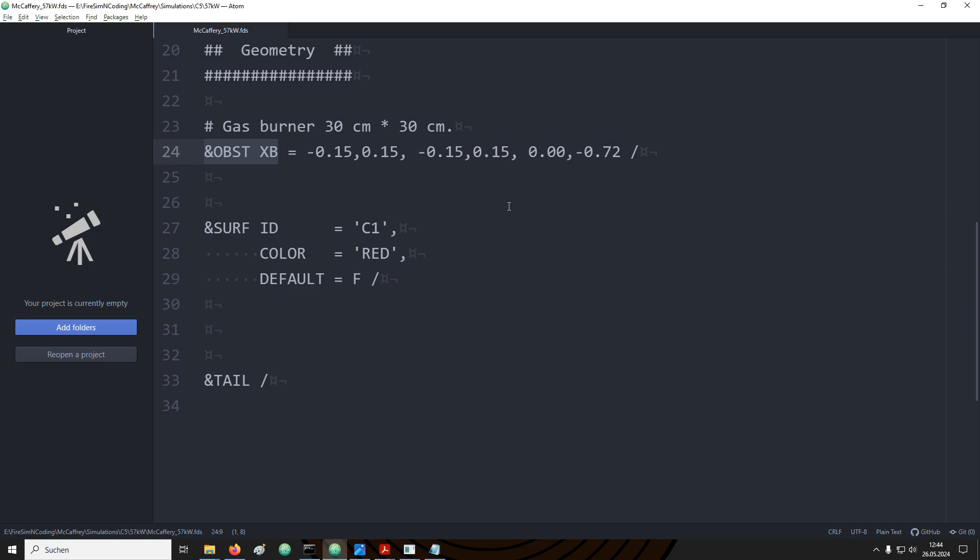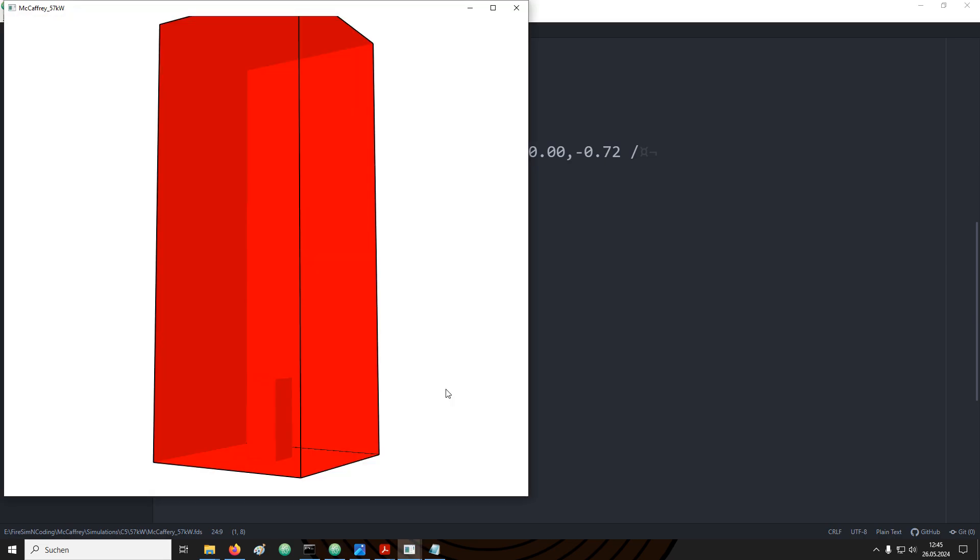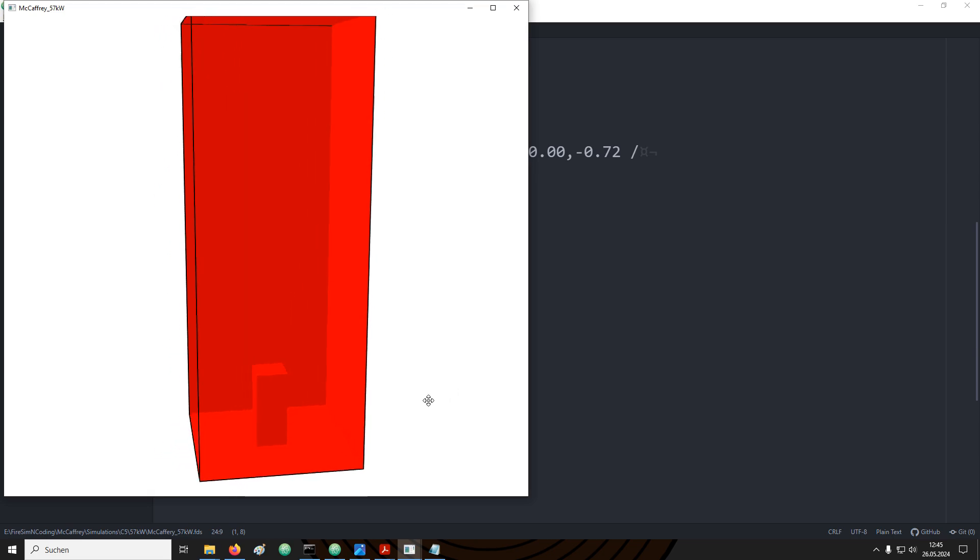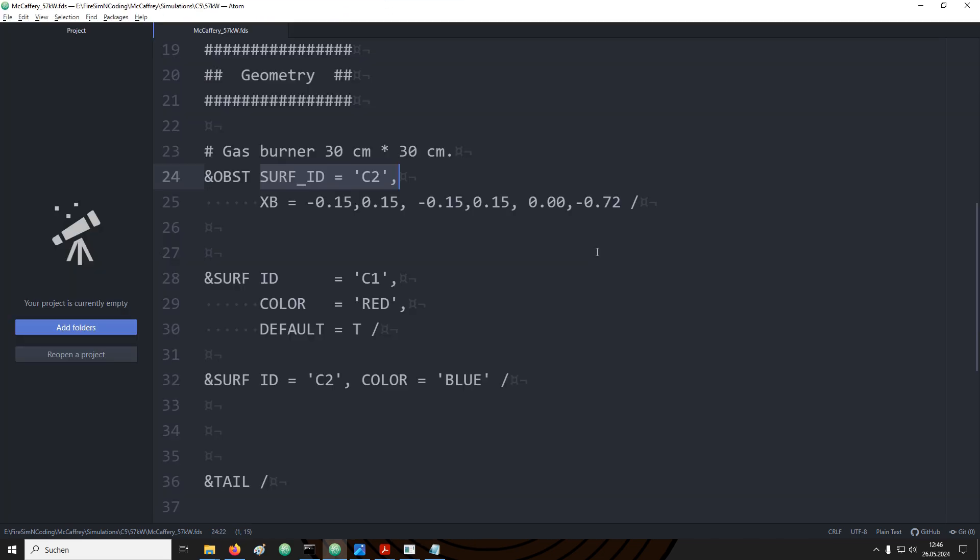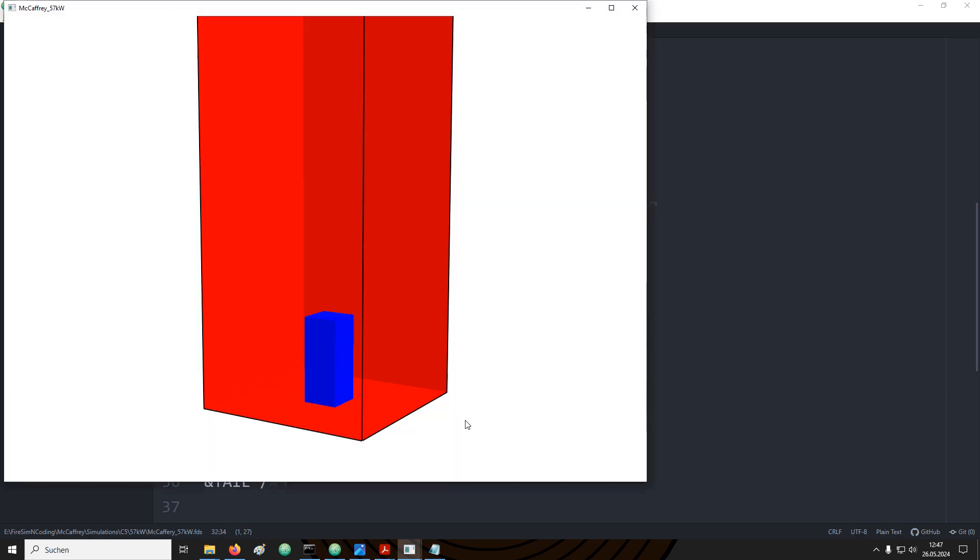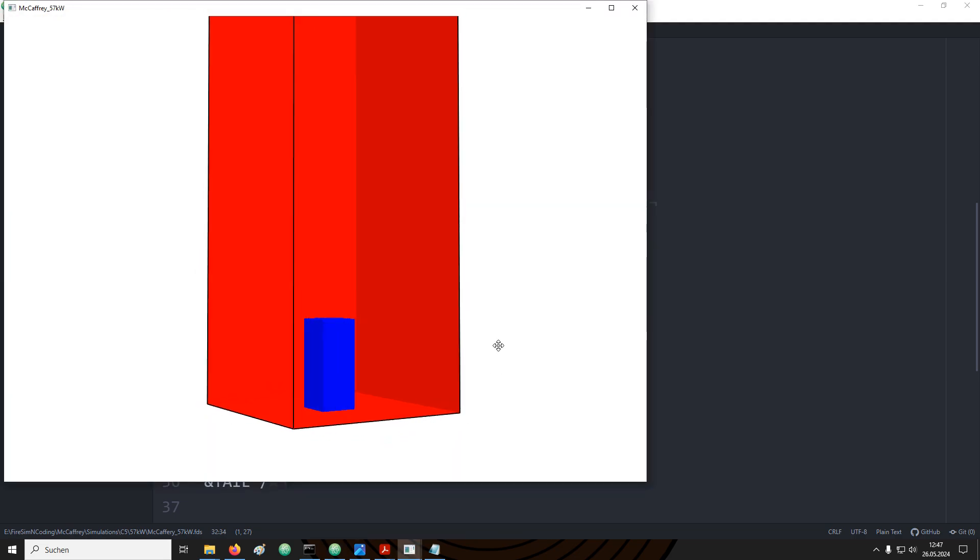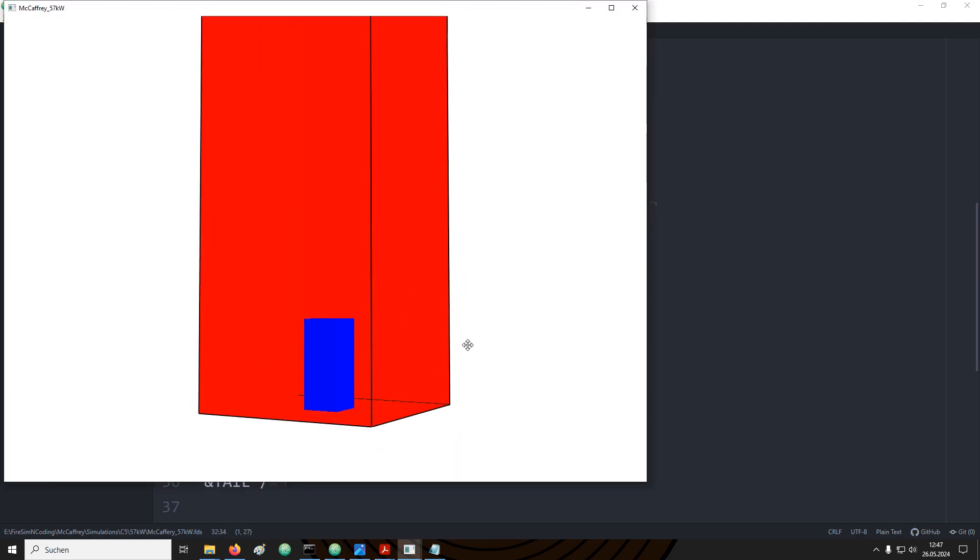Note in the obstruction definition I have removed the link to the boundary condition C1. If we have a look in smoke view we can now see that everything is covered with the same boundary condition. We can overwrite the default for each individual obstruction. For example I have added here a link to a different boundary condition. With this everything should be covered red except for our obstruction this should be covered blue. Looking back into smoke view this is exactly what happened.